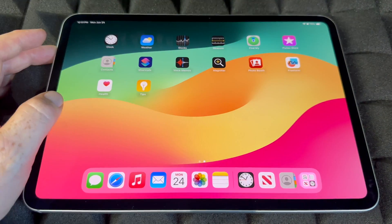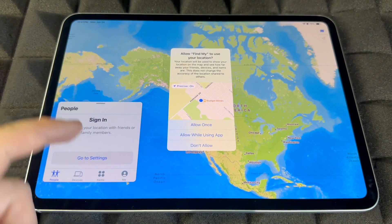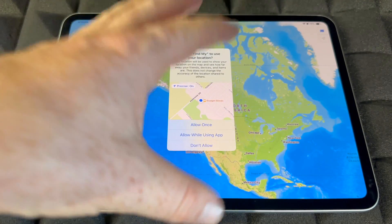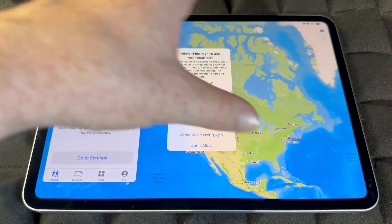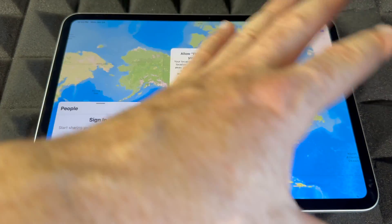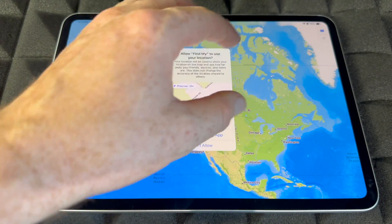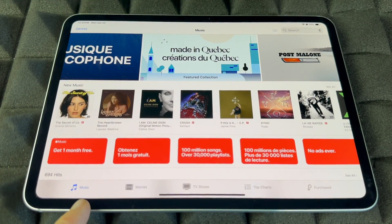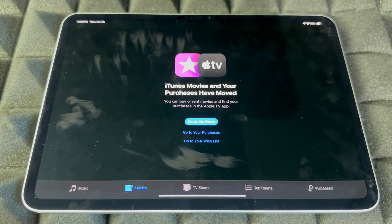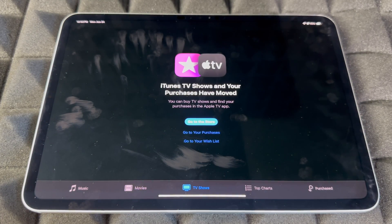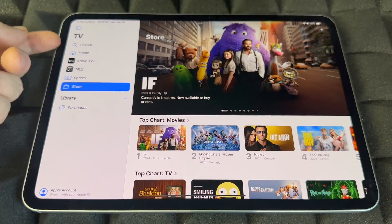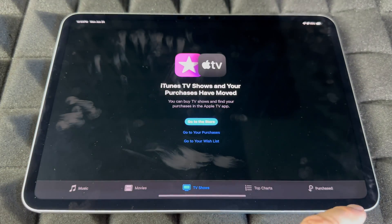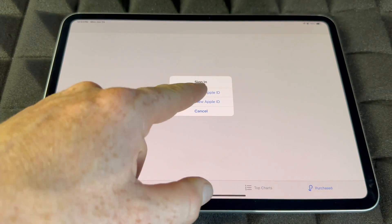Find My is really useful — sign in and make sure the app knows your location so you can track your iPad if it's ever lost or stolen. You can also lock or blacklist it. The iTunes Store is where you can buy music, movies, and TV shows. Importantly, it also shows your Purchases, where you can access everything you've bought — make sure you're signed in.